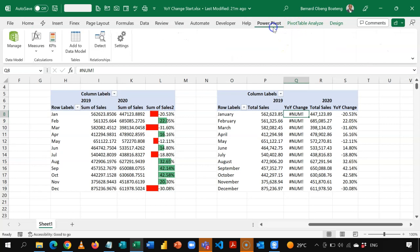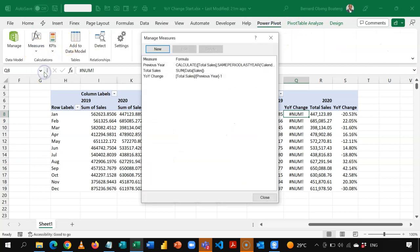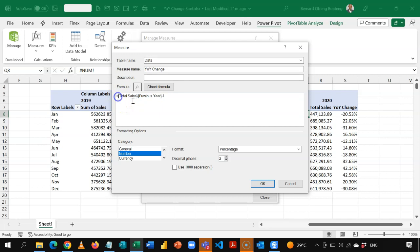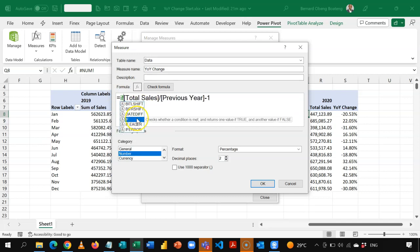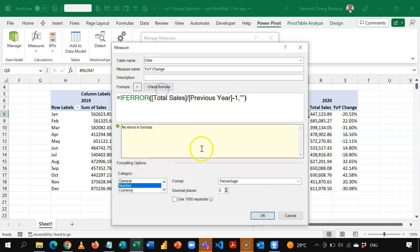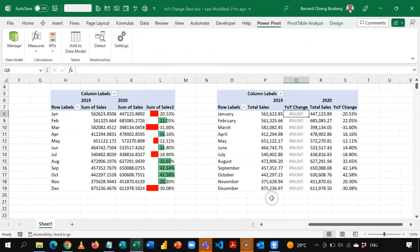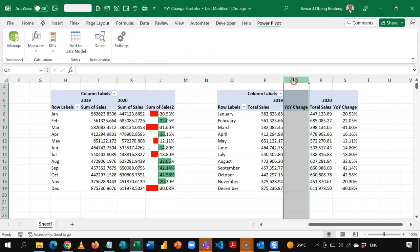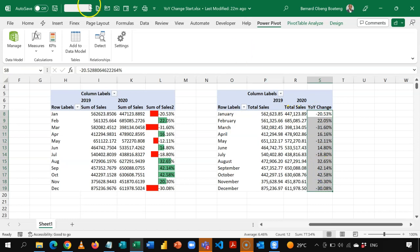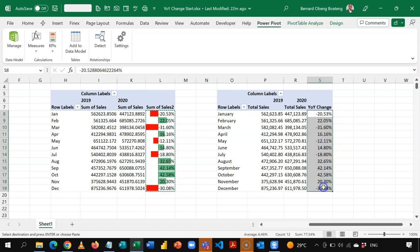We can fix the error. I'll go back to Power Pivot, Manage, and edit the Year Over Year percentage change measure. I'll wrap the formula with IFERROR, passing an empty string as the error result. I check the formula, everything is okay, and click OK. When I close this, the error is replaced with a blank. I can right-click and hide it as before. This DAX and data model method gives us the same report, and I can apply the same conditional formatting by copying and using Paste Special for formats.